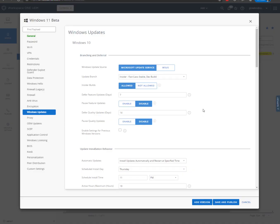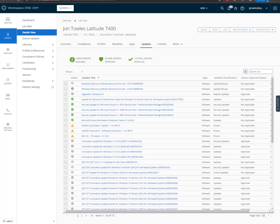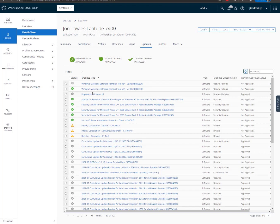So we're back. And one thing that we had to go and change real quick to make sure we got the desired result is make sure that you're deferring feature updates no more than seven days. If you want that Windows 11 Beta to hit your devices prior to testing. You can see once I did that, I can now see that it has queued up the Upgrade to Windows 11. So just that simple and you'll be ready to get moving.